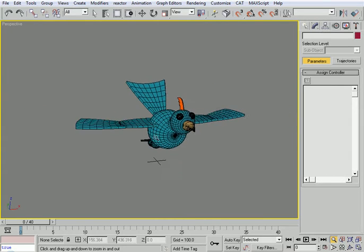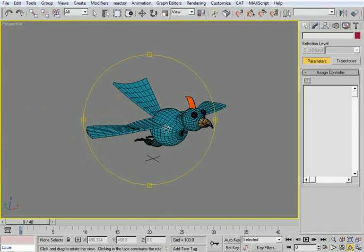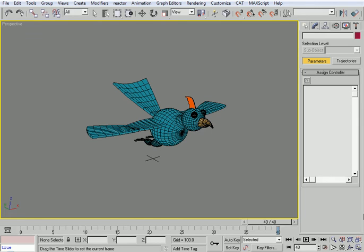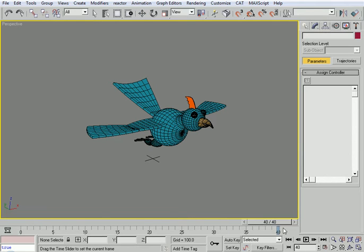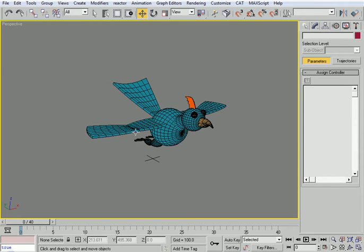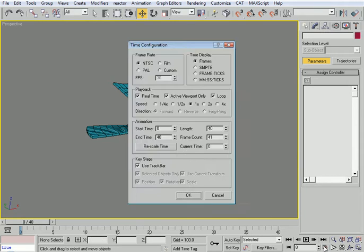After linking, we need to determine the time of the flight cycle. I had set it to 40 frames, but after animating the bird flying forward, I found 40 was too slow. So 30 is probably a better choice — I'll go to Time Configuration and set the end time to 30.